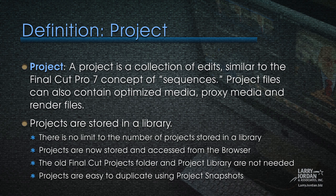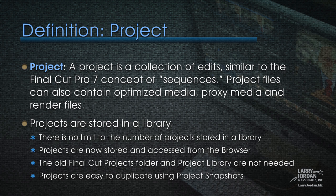A project is a collection of edits, similar to the Final Cut Pro 7 concept of sequences. Project files can also contain optimized media, proxy media, and render files. In fact, we actually have places to store optimized and proxy media. We can store that inside the event, or we can store it inside the project. Projects, like events, are stored in a library. There's no limit to the number of projects which we can store in a library. Projects are now stored and accessed from the browser. The old project library is gone. And the old project folder inside our hard disk is gone. Also, projects are easier to duplicate now using project snapshots, which is a mouse click or a keyboard shortcut, which creates an independent project indicating a particular edit at a particular point in time.